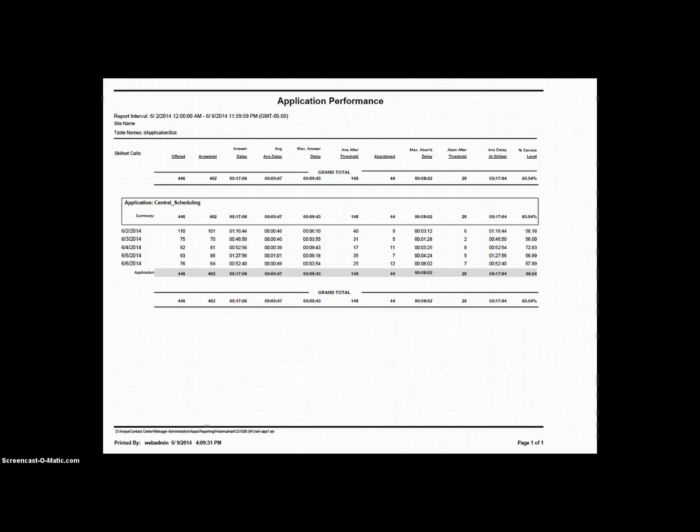If we look at the fields contained on this report, we see that some are self-explanatory. However, others can cause a little confusion. The report starts with Offered. This is the number of contacts offered to the application by the master script or contact router. The next field is Answered. This is the number of contacts that were answered in skill sets where this application was the one that queued the contact.